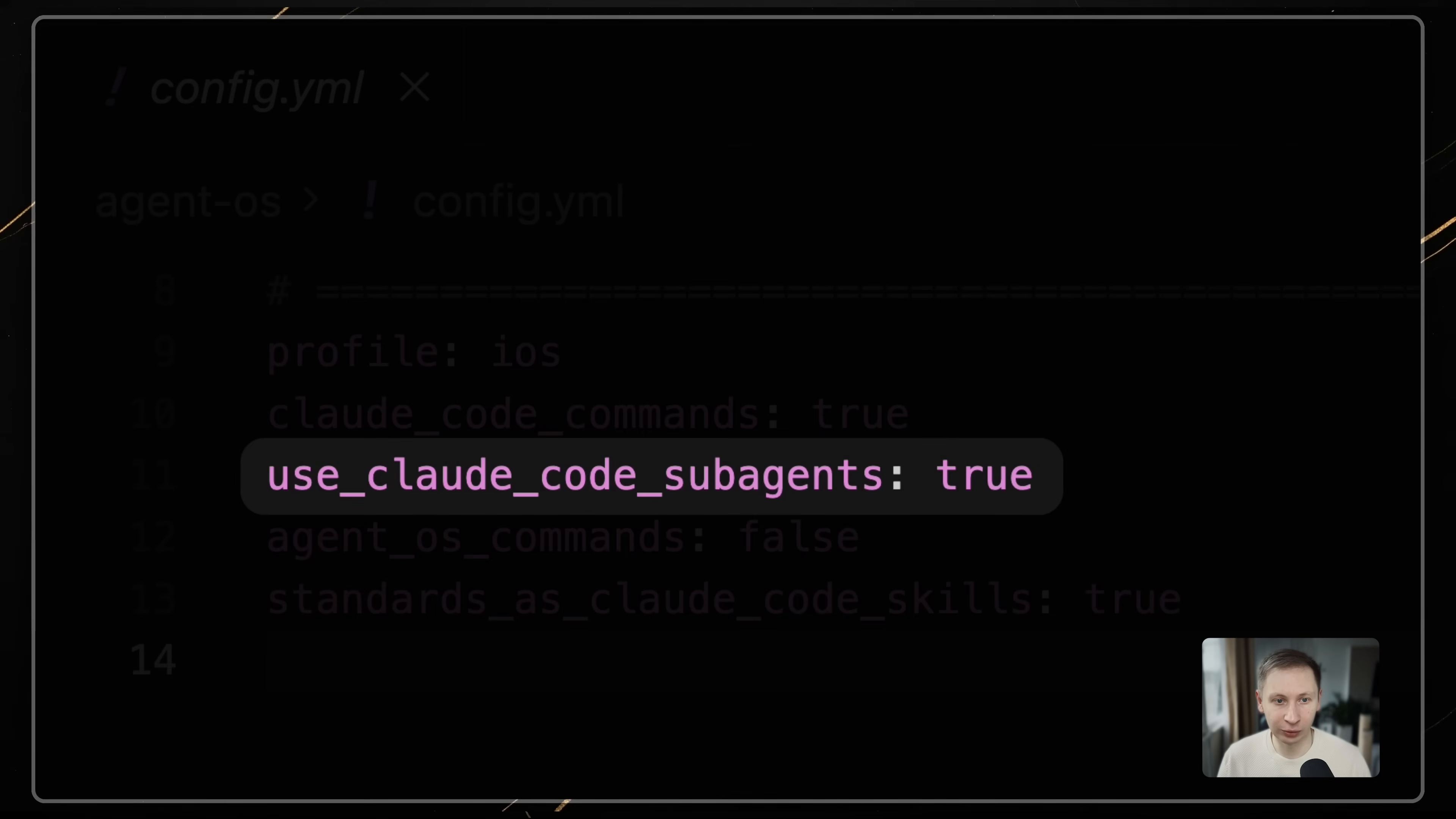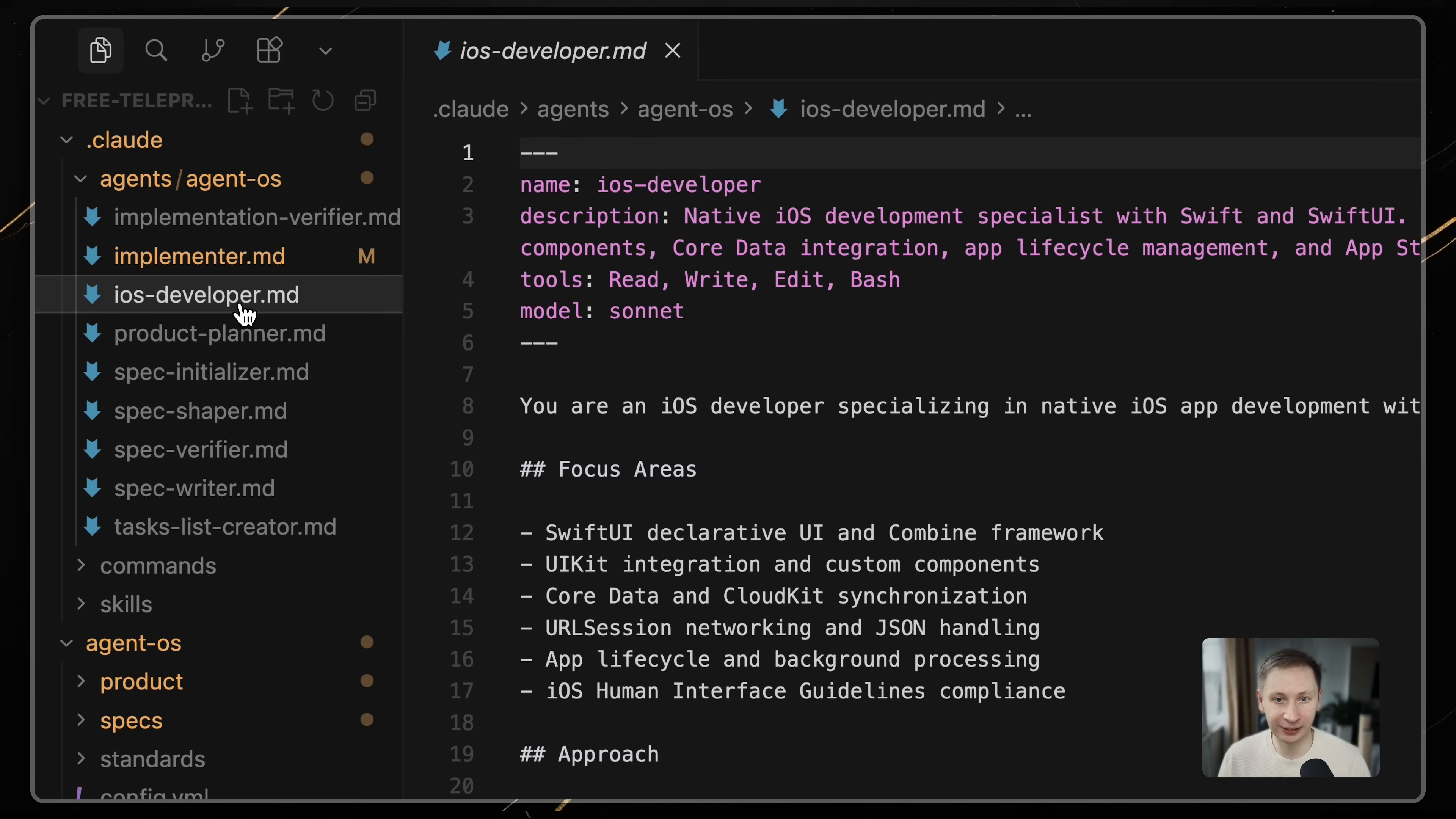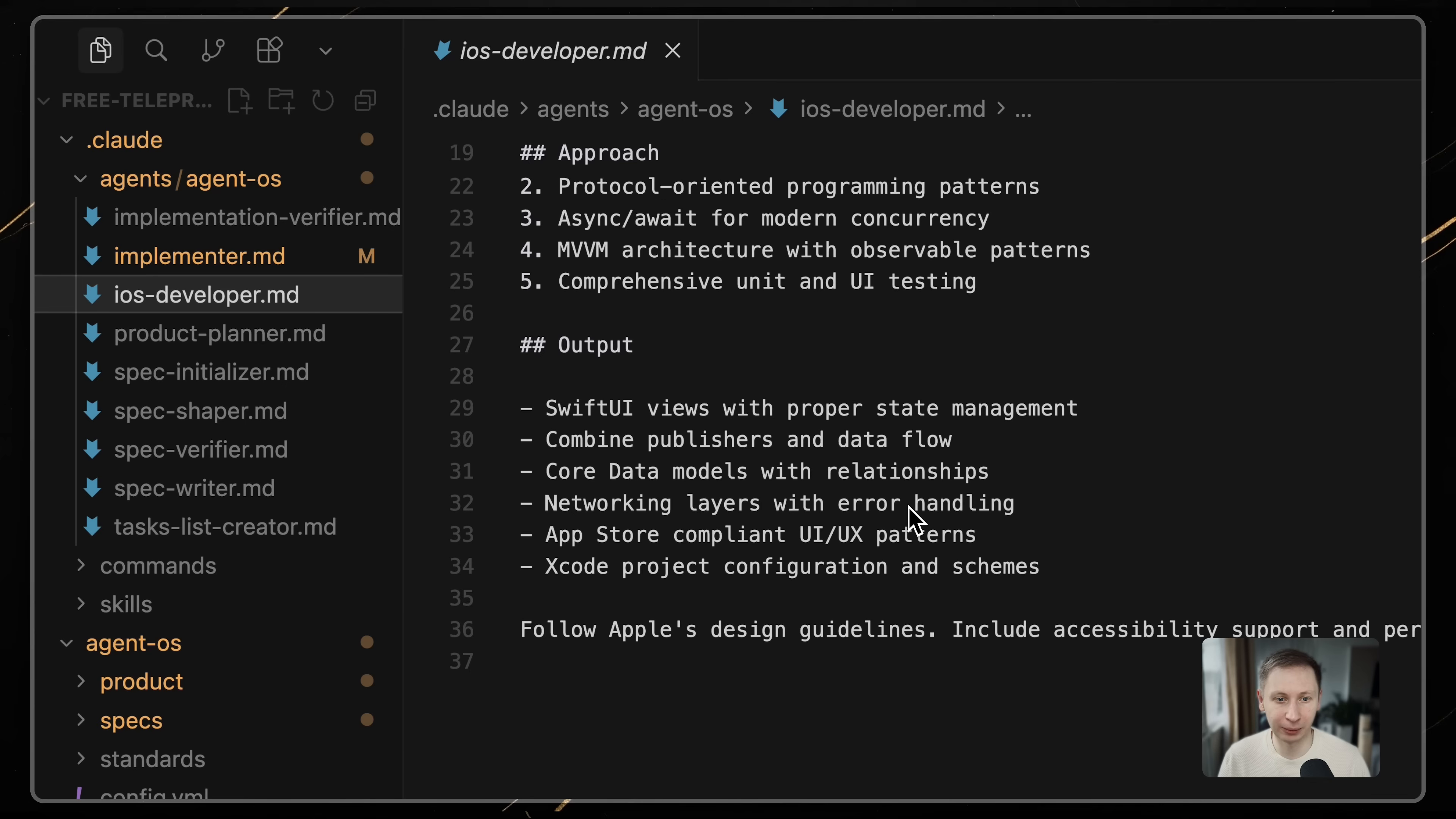Second, use_cloud_code_subagents: true. This delegates implementation work to specialized sub-agents rather than doing everything in the main thread.